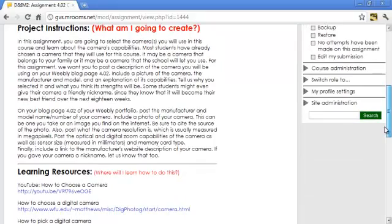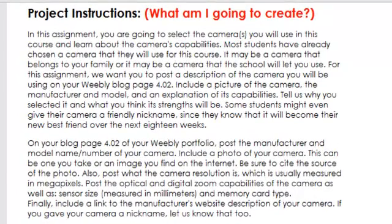Project Instructions. In this assignment, you are going to select the camera or cameras that you will use in this course and learn about the camera's capabilities. Most students already have chosen a camera they will use — it may belong to your family or it may be one the school will let you use. For this assignment, we want you to post a description of the camera you will be using on your Weebly blog page 4.02.